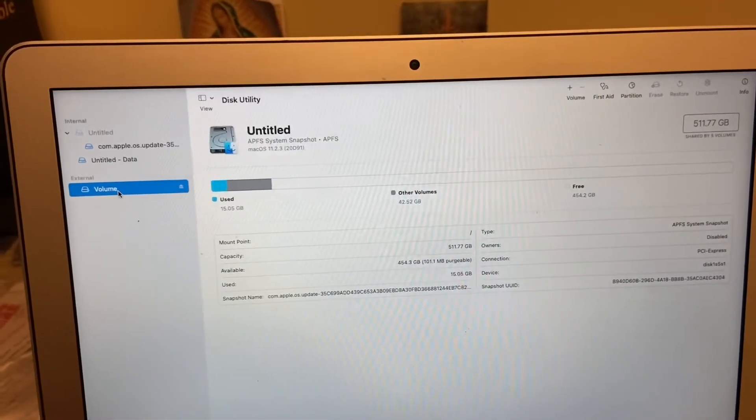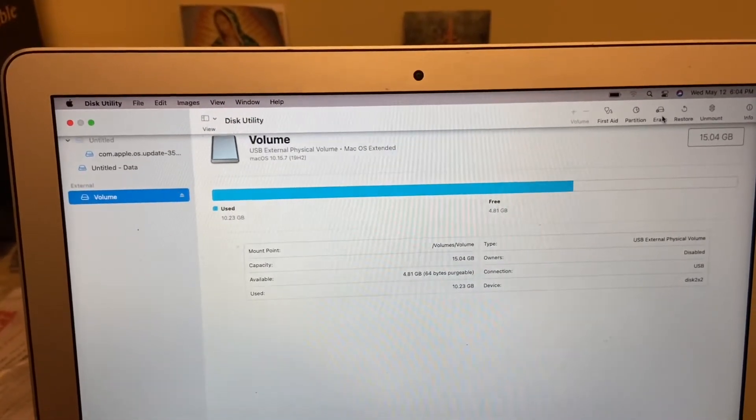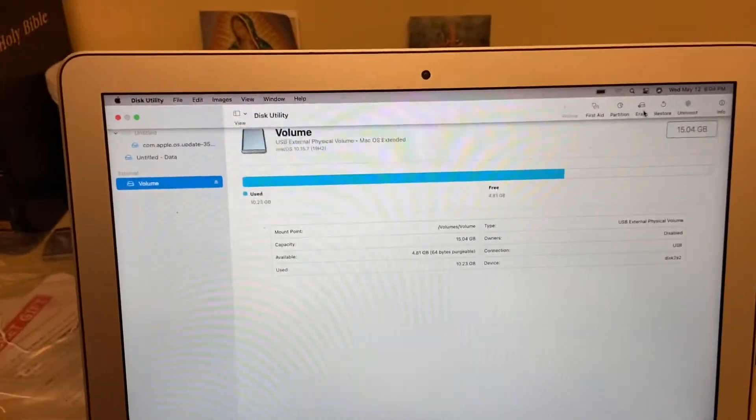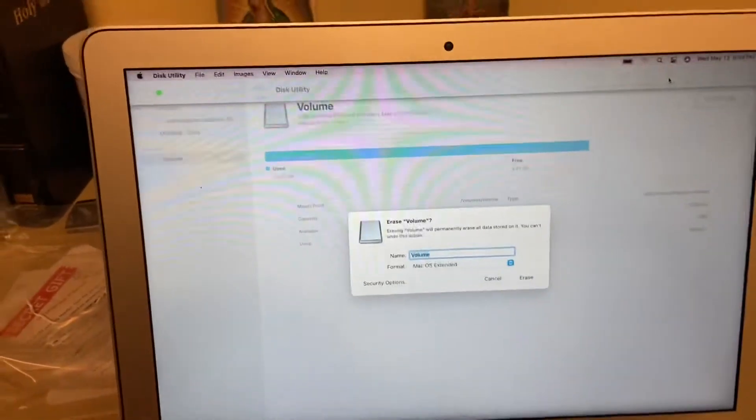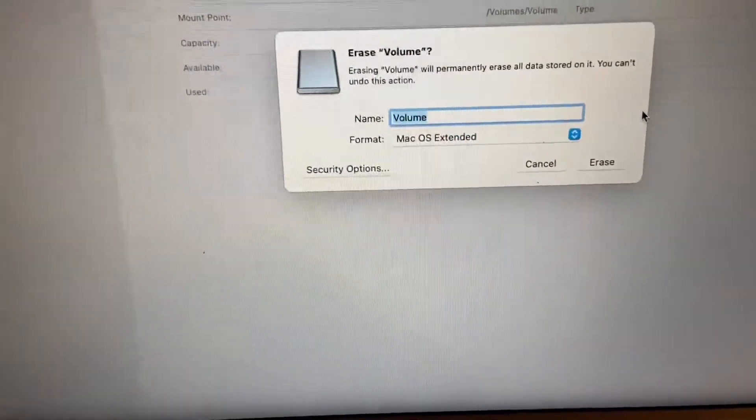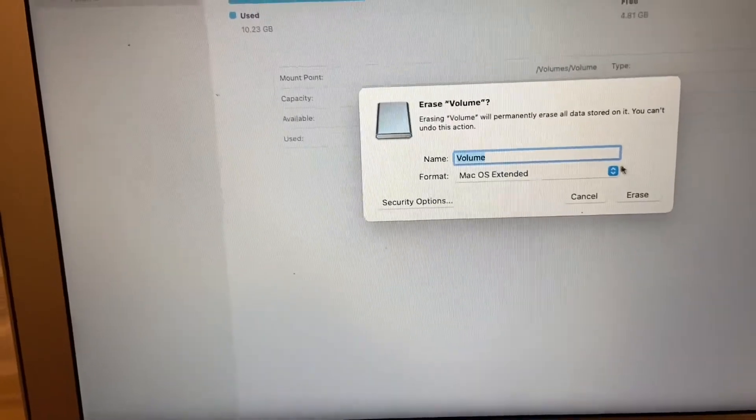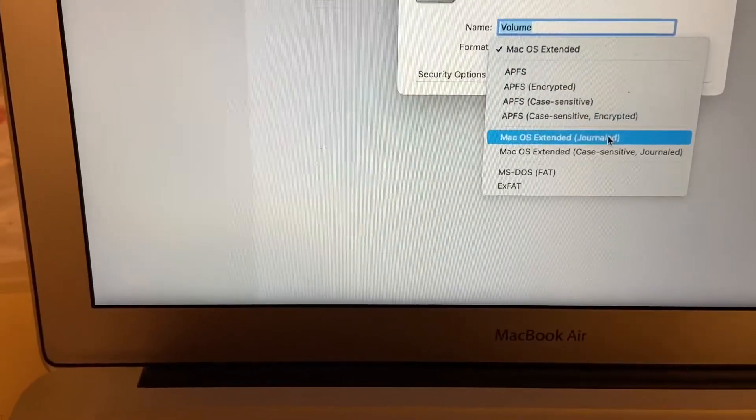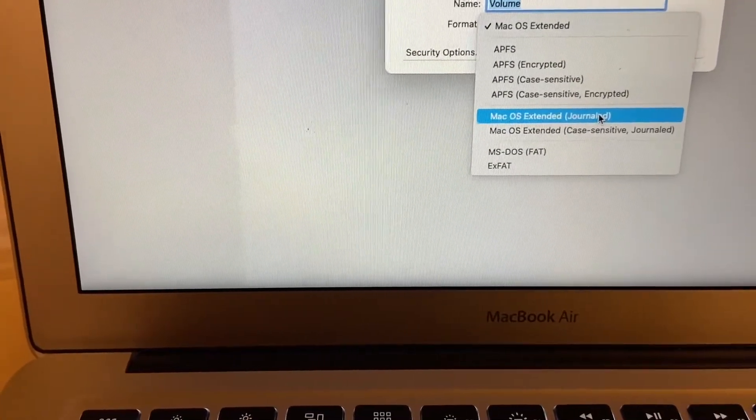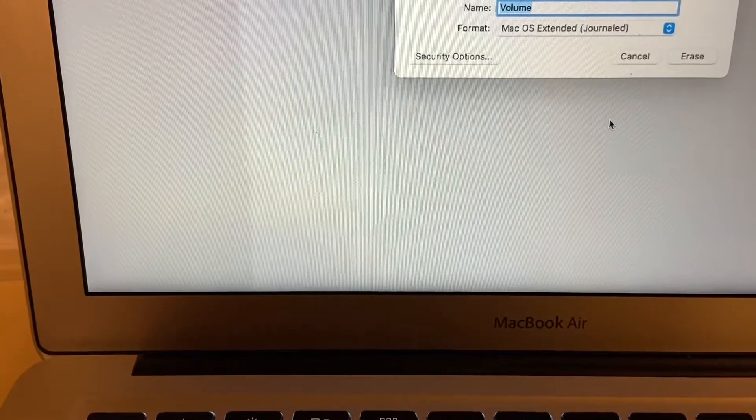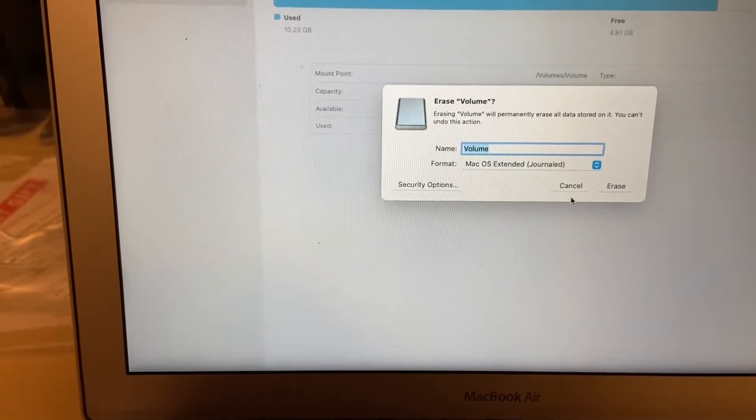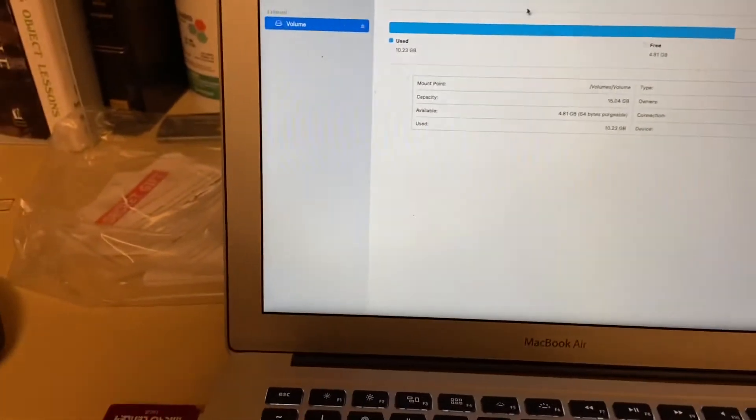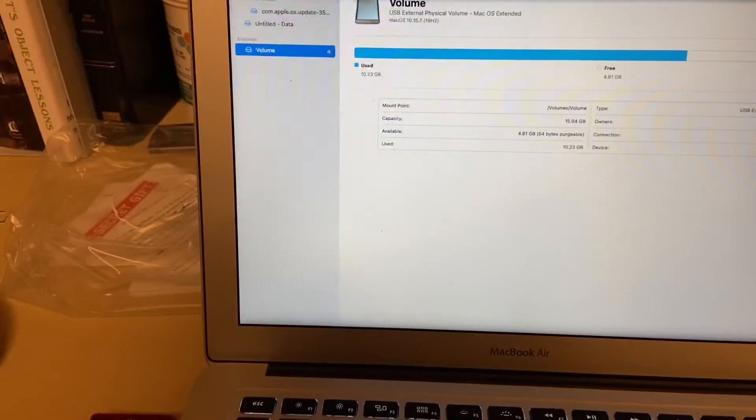I already did this process and I named it Volume. As you can see I already did the whole thing. What you do right here is press erase and you leave the options like they are in the bottom, and all you do is name it if you want. In my case I named it Volume. As you can see it's macOS extended, after you change everything. But when you're preparing it you have to choose macOS extended journaled. I'm not gonna do it right now because I already did the whole process.